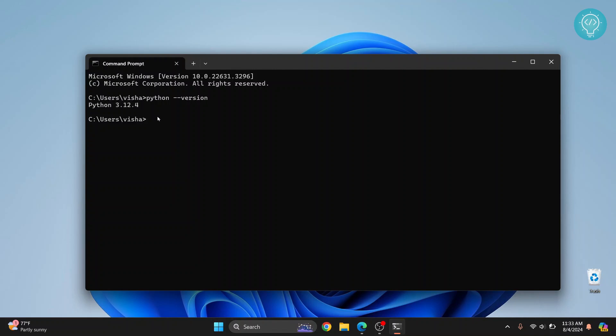Now we need to check if PIP is installed. PIP is a module for Python that helps us install different packages like Django, Flask and all the other packages.